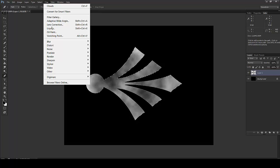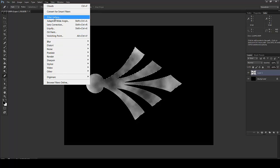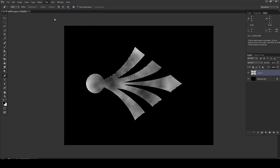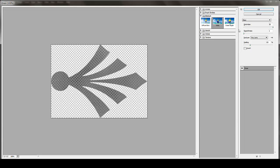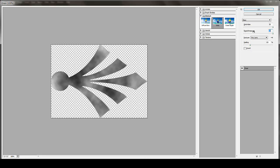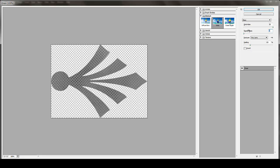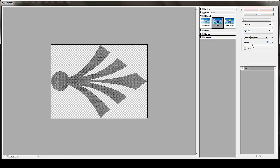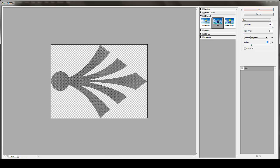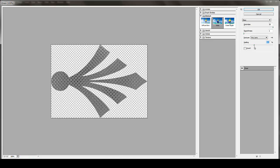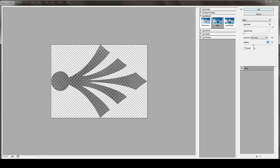And I'll go to Filter, Filter Gallery. Take Glass and distort it 20. We don't want any smoothness. Scaling you can choose as per your requirement if you want some very big diamonds. So I'll say OK.